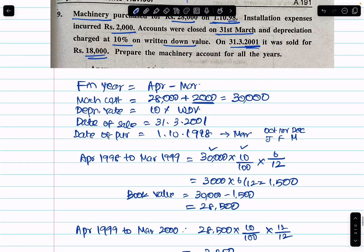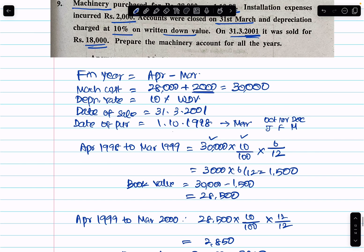The machine was sold for $18,000, so the sale value equals $18,000.